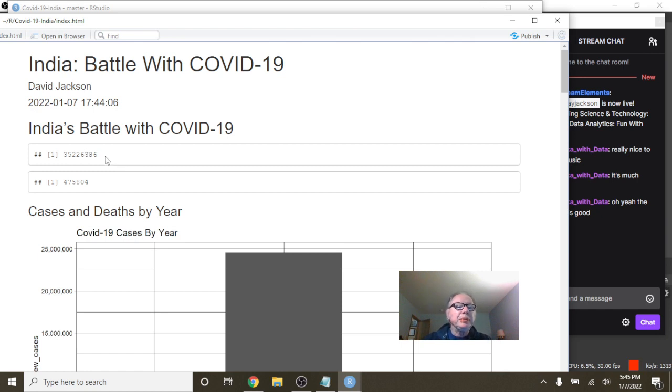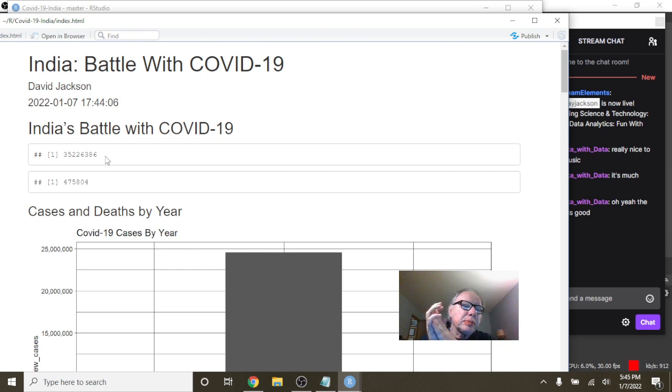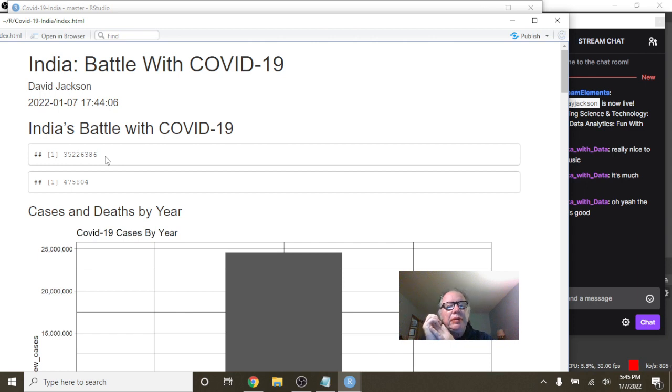So we can see that for the past 365 days, India has had 35.2 million cases and 475,804 deaths.